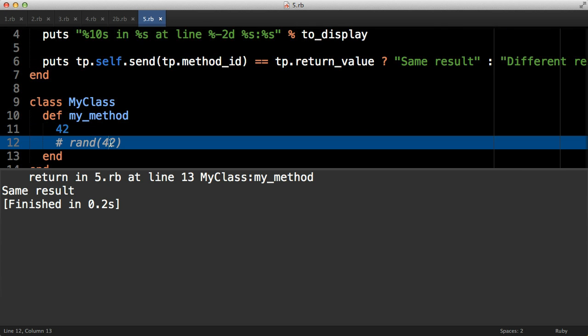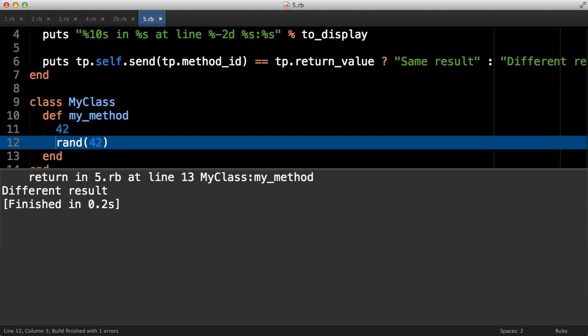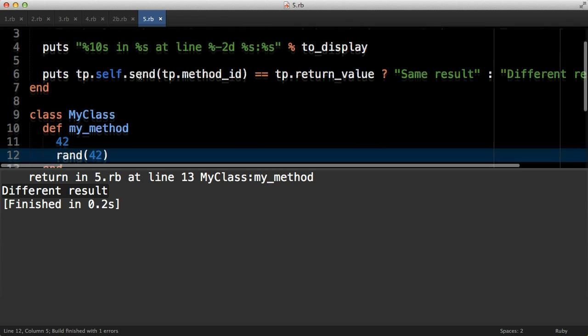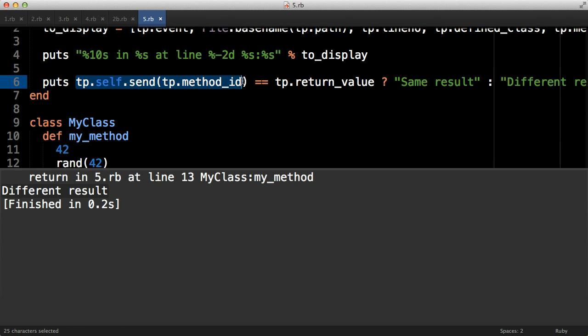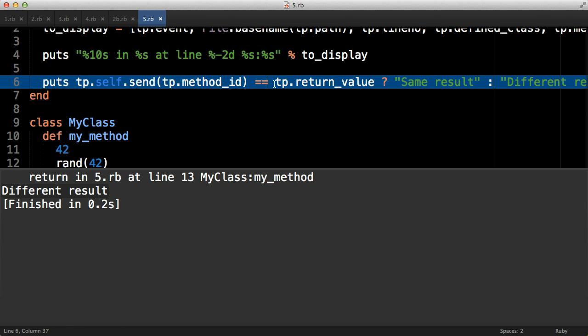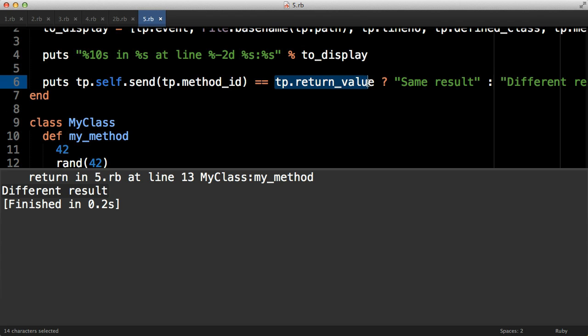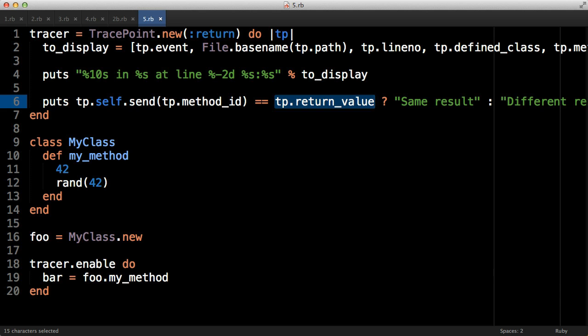So let's just run this code and it tells us the same result because it's going to return 42 every time. However, if I make the method return a random value, we get different result coming up because what happens on the second call does not match up with what happened on the first call - or at least there's a one in 42 chance that it might. I'll leave it to you to determine the long-term weaknesses in this plan, but it involves getting hold of the parameters that the method was called with.